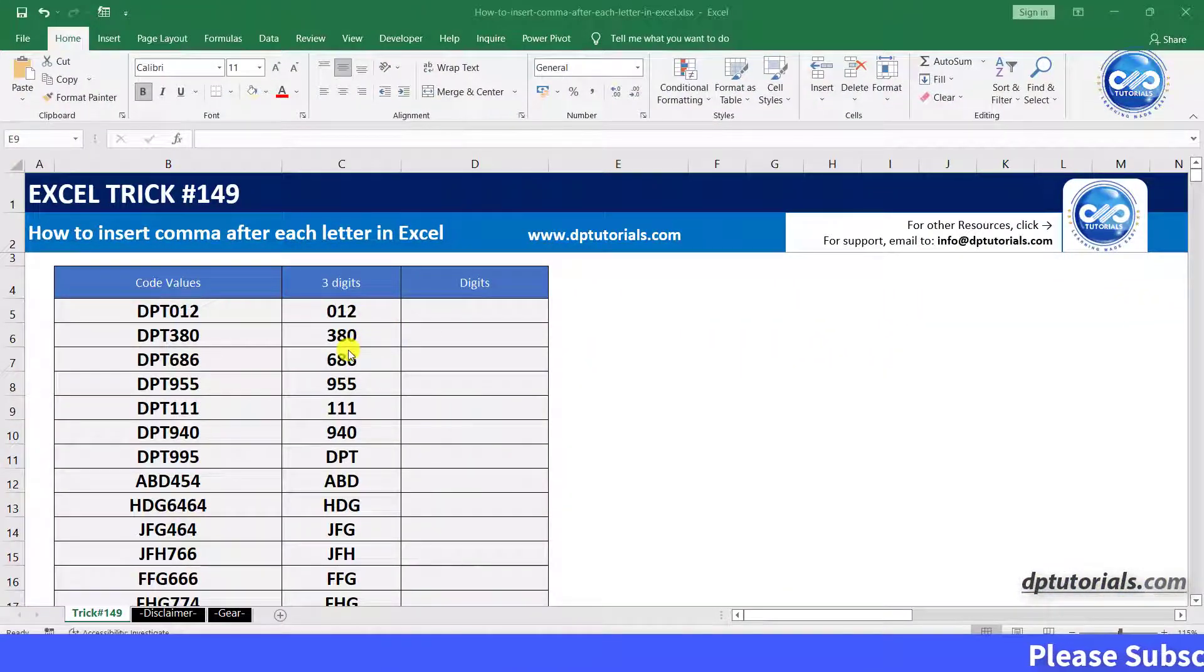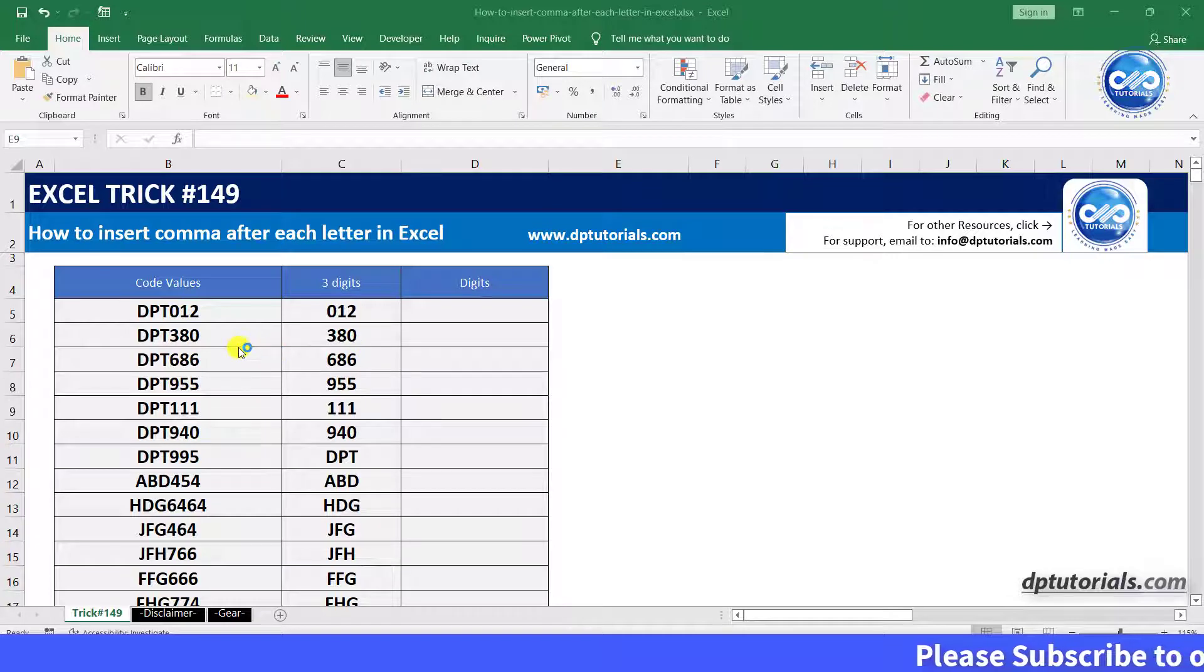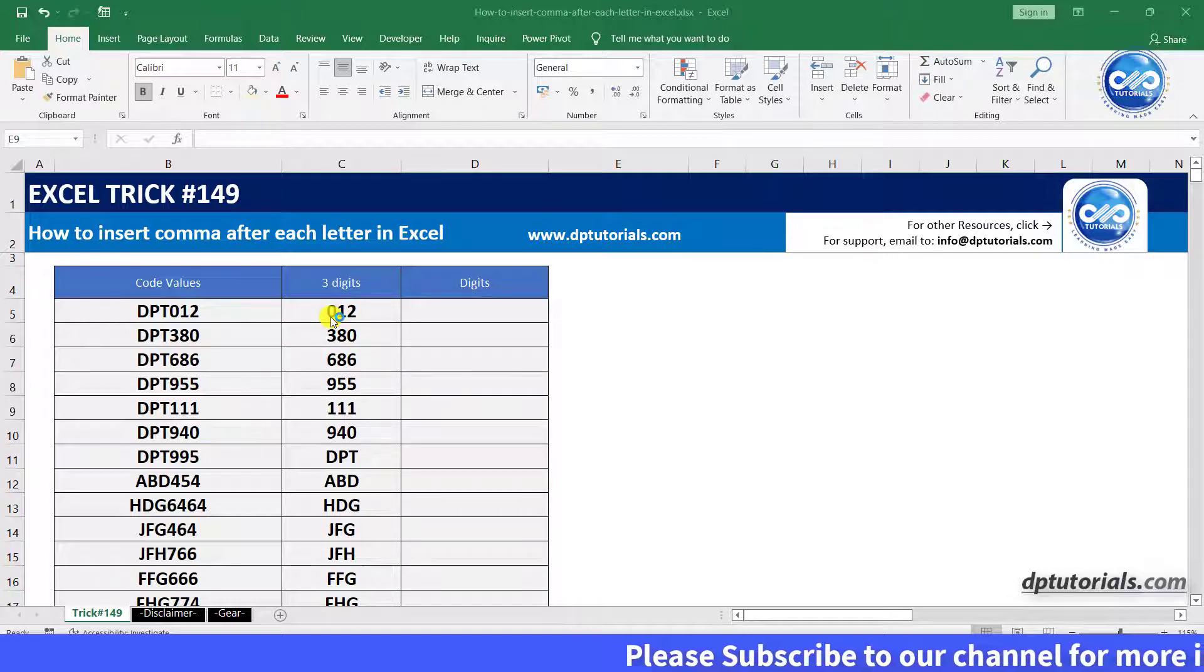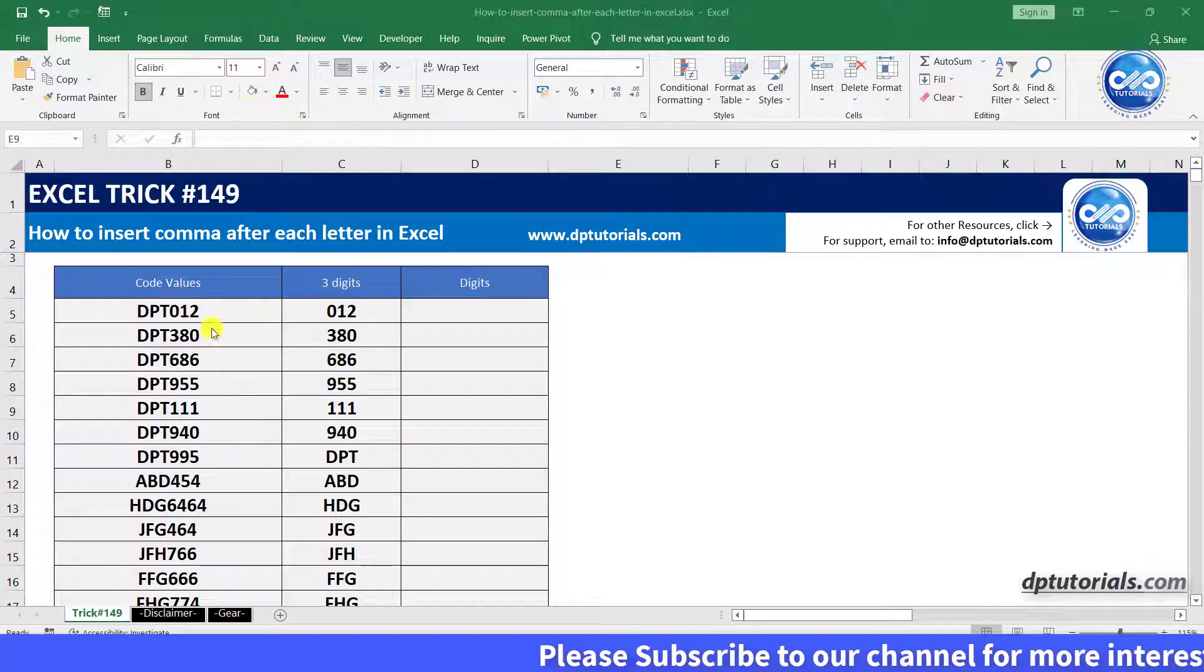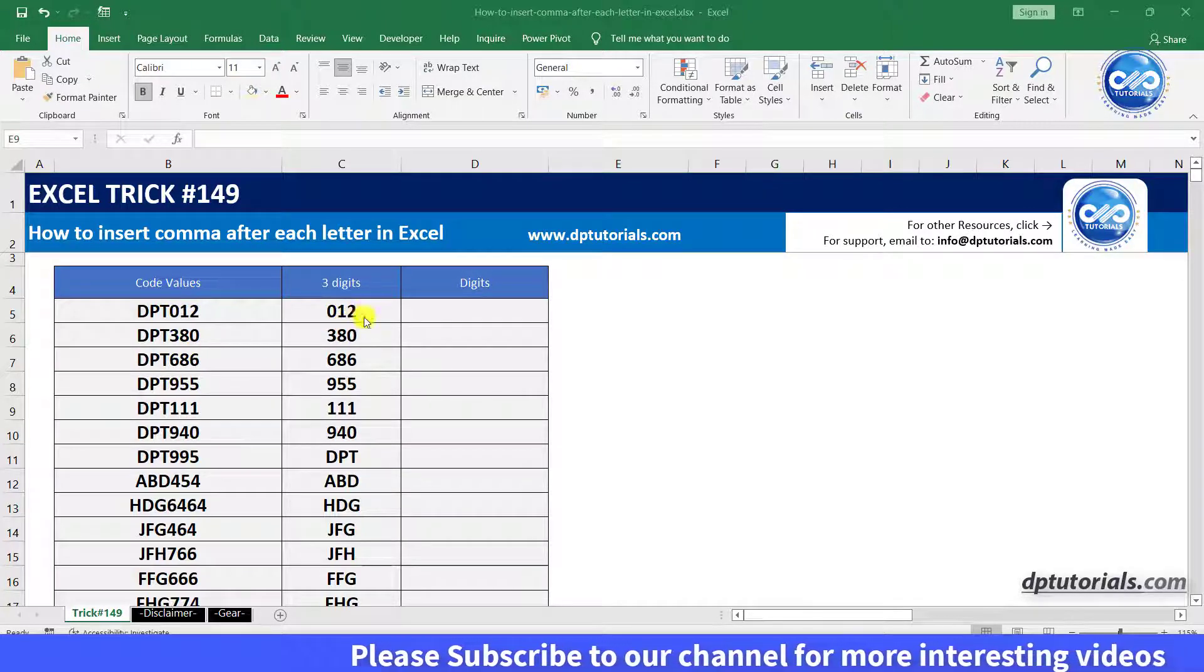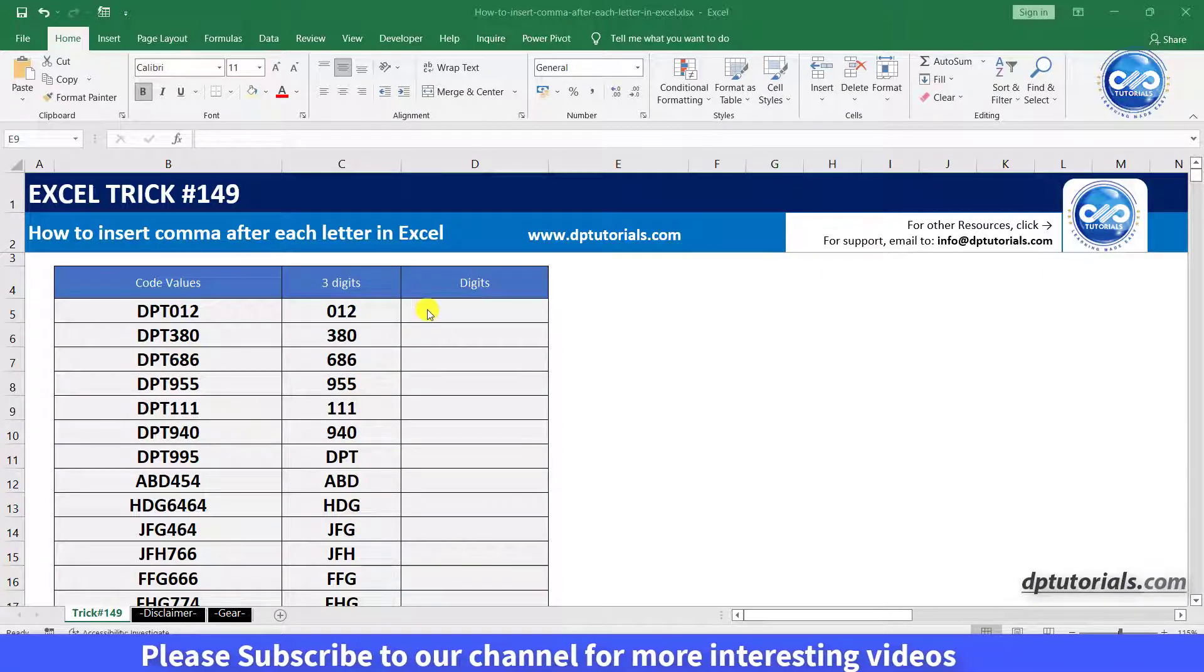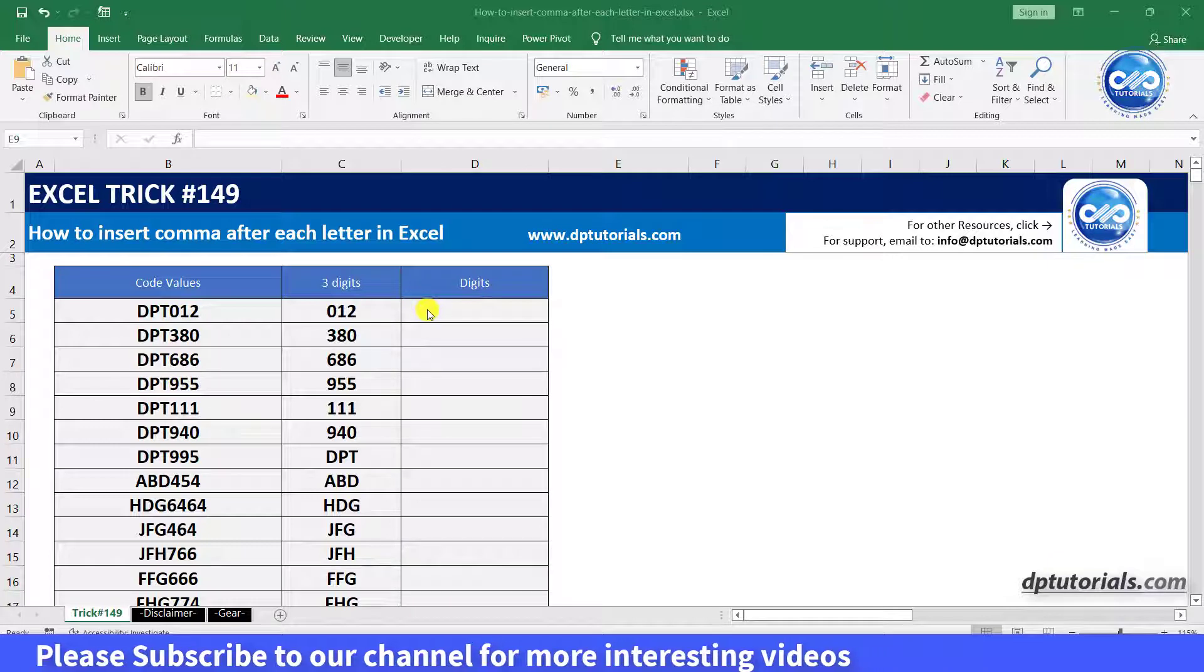And in column C, we have the digits extracted from column B and let us try adding commas after each digit. In cell D5, enter the formula as,